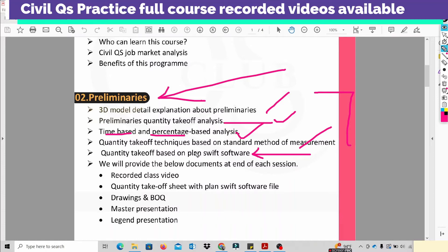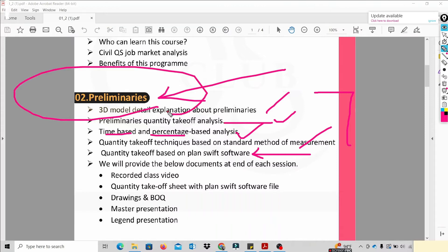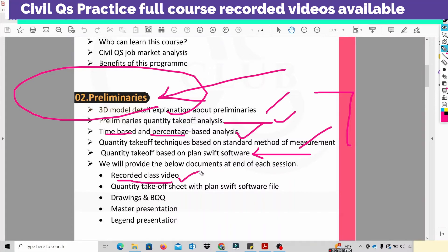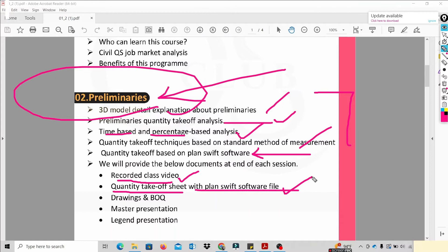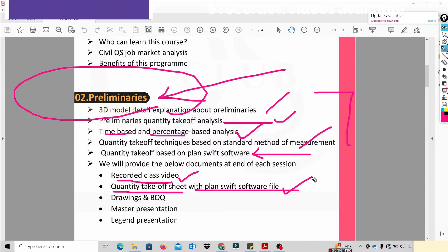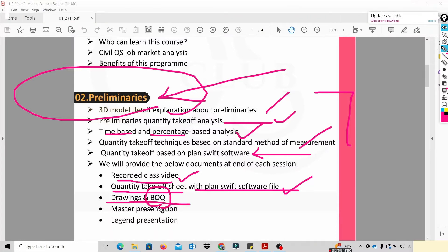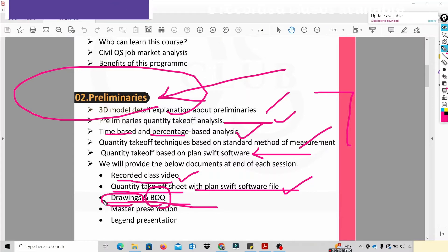We will talk about PlanSwift software and what we provide. For example, for the Preliminary section, we will provide full recorded videos and a quantity takeoff sheet with PlanSwift software files. If you open the file in your computer, it will be easy to understand. We will also send the drawings information and BOQ.